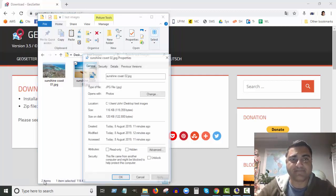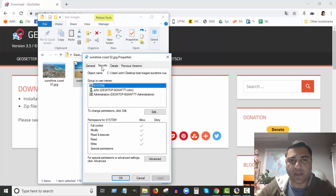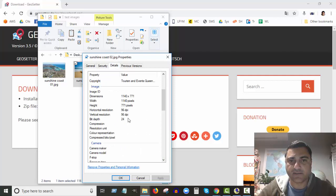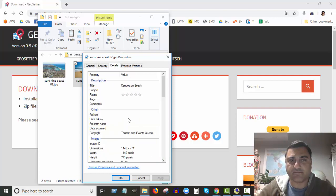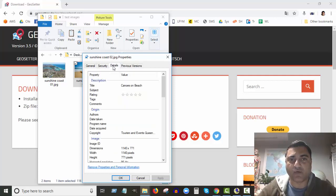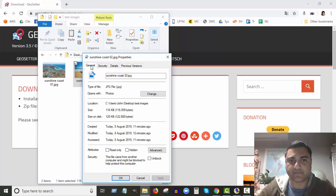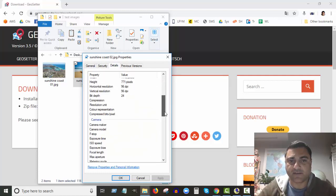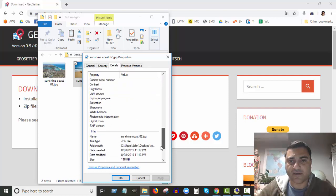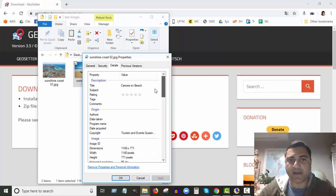So if I go into the properties of this image right now, in the details, okay, there's nothing about where this photo was taken. All right, so here especially in details, it's got nothing there about it.